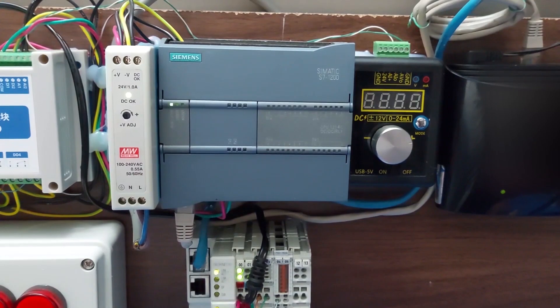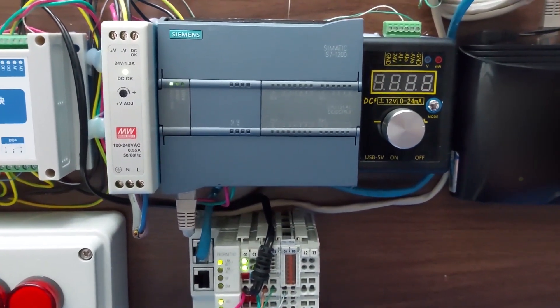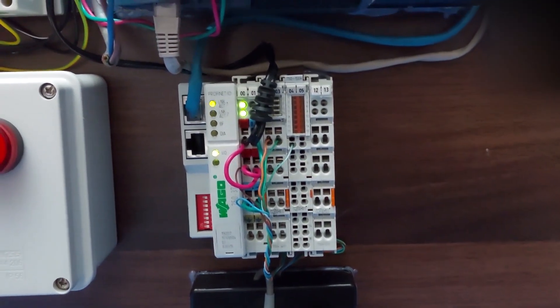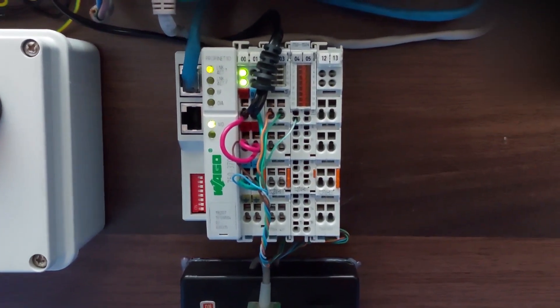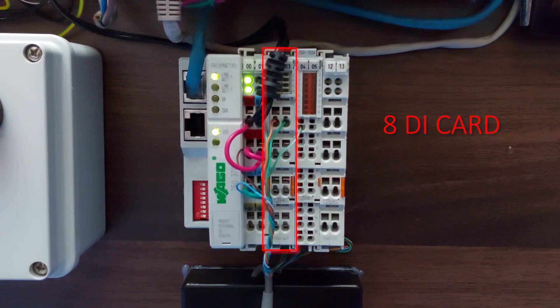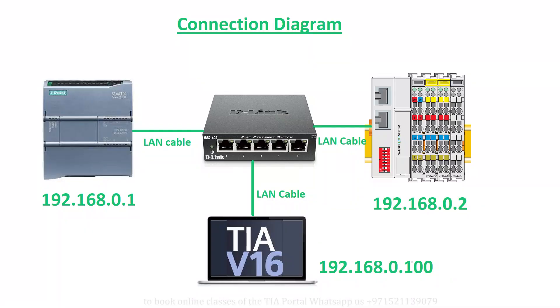As you can see, we have connected S7-1200 PLC with the Fieldbus Coupler 750-370 with Ethernet cable. We have inserted one input card with 8 digital inputs and one digital output card with 16 outputs on the WAGO Fieldbus Coupler.